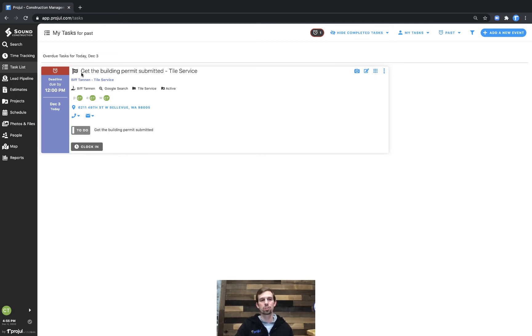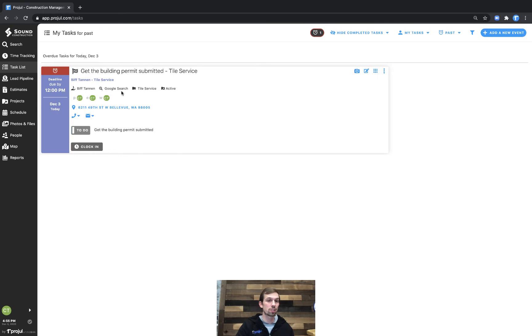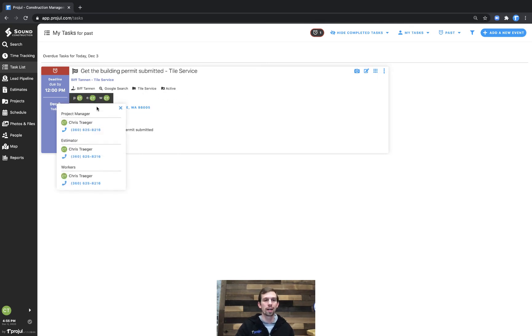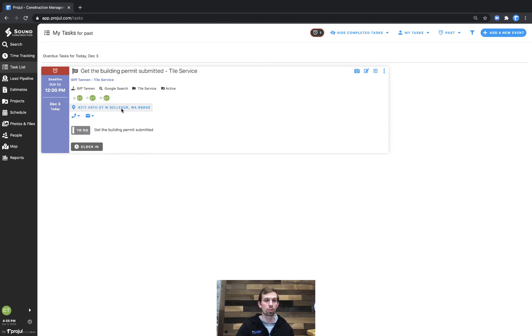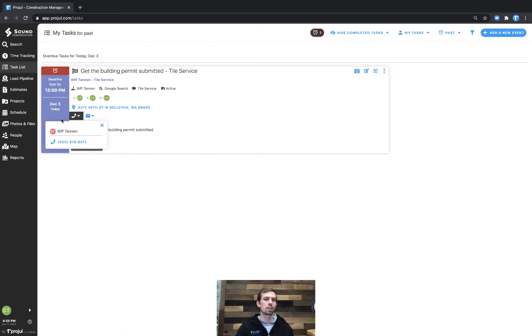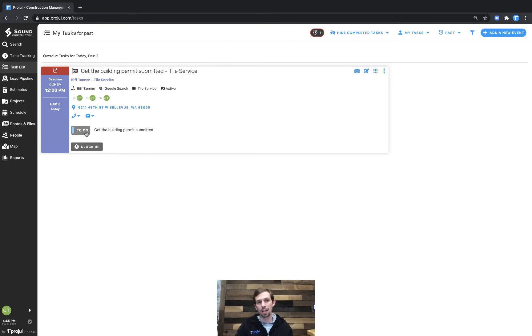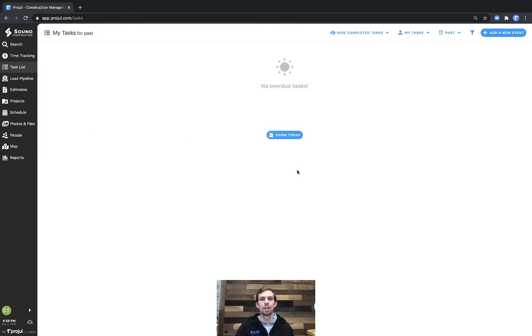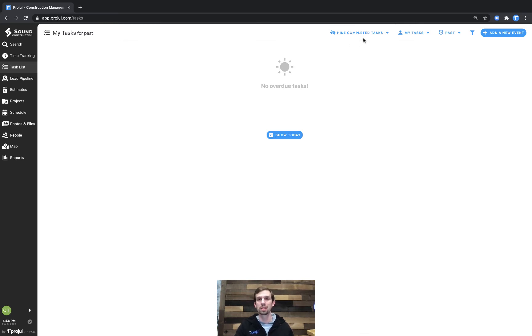If I look at this, it shows me that I have a get the building permit submitted for this tile service job here for Biff Tannen. And it's a lead source of Google tile services, the project type. I can see that I'm the project manager of this job. And additionally, I'm also the worker assigned to this specific task. I have the address of the job site, contact information or email of the customer. And I actually already did this earlier today. So I'll go ahead and mark it as completed. And what you'll see is we have no overdue tasks. And we are also hiding the completed tasks here. So it went away off the screen.